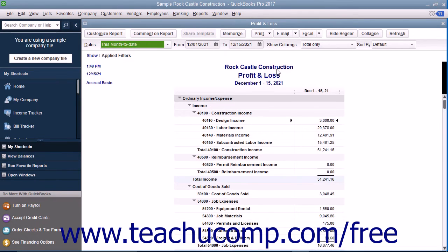The last report we will examine is the statement of cash flows. This report shows the change in the company's cash position for a selected time period. It shows the amount of cash earned from profit, from where additional cash was received, and where the cash was spent.